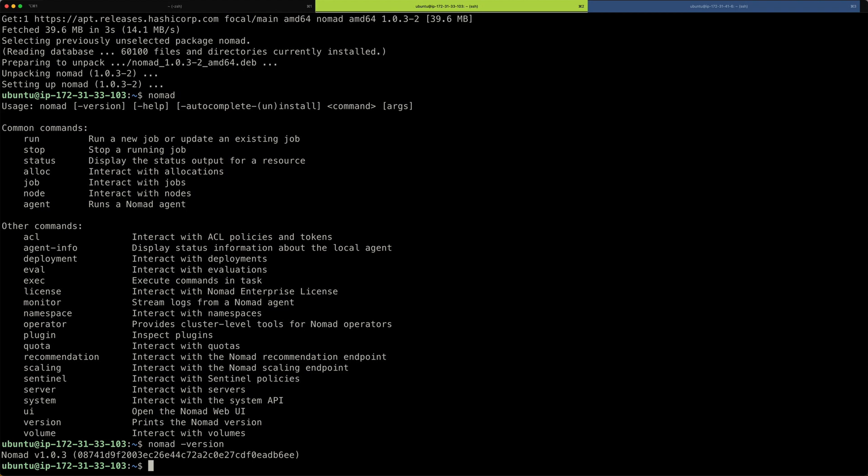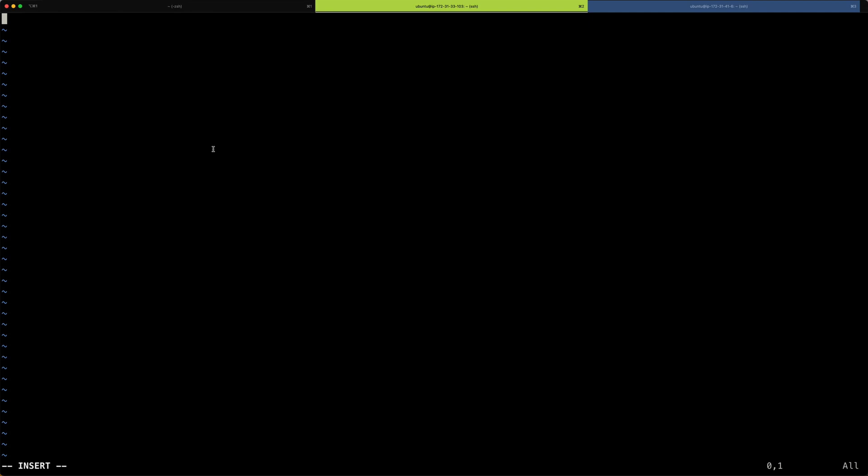And all I need to do to start a Nomad server now is to add a configuration file that I can then use to start the server. So let's just create it. I'm just going to stay here in my home directory and create a server.hcl file. So let me add the content of this file just very quickly.